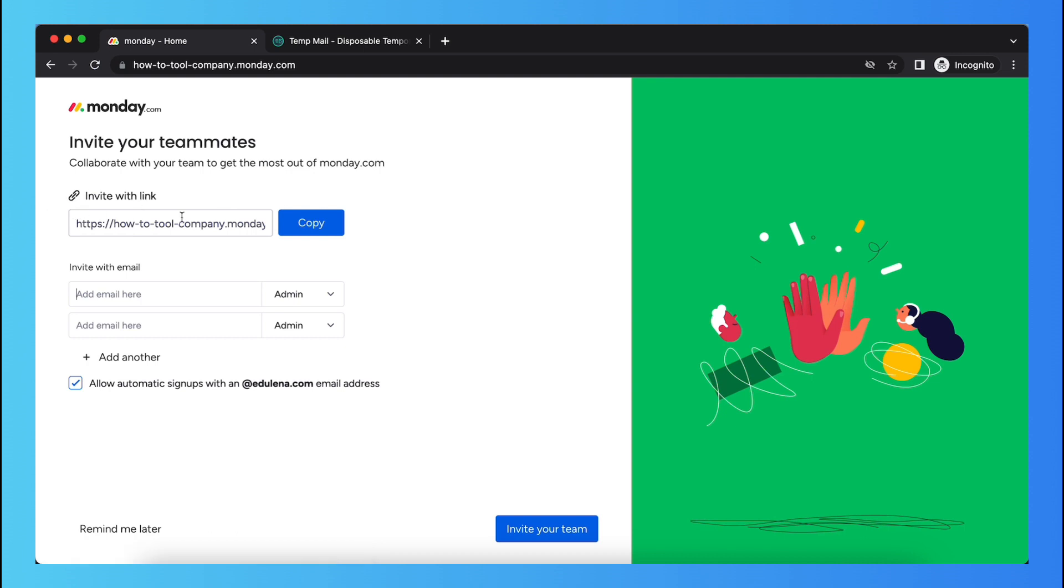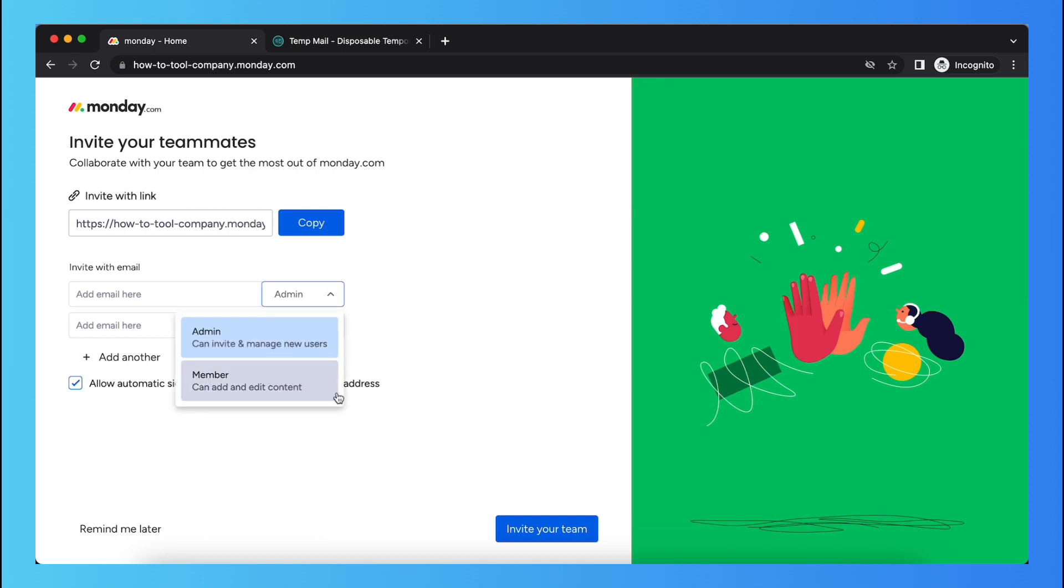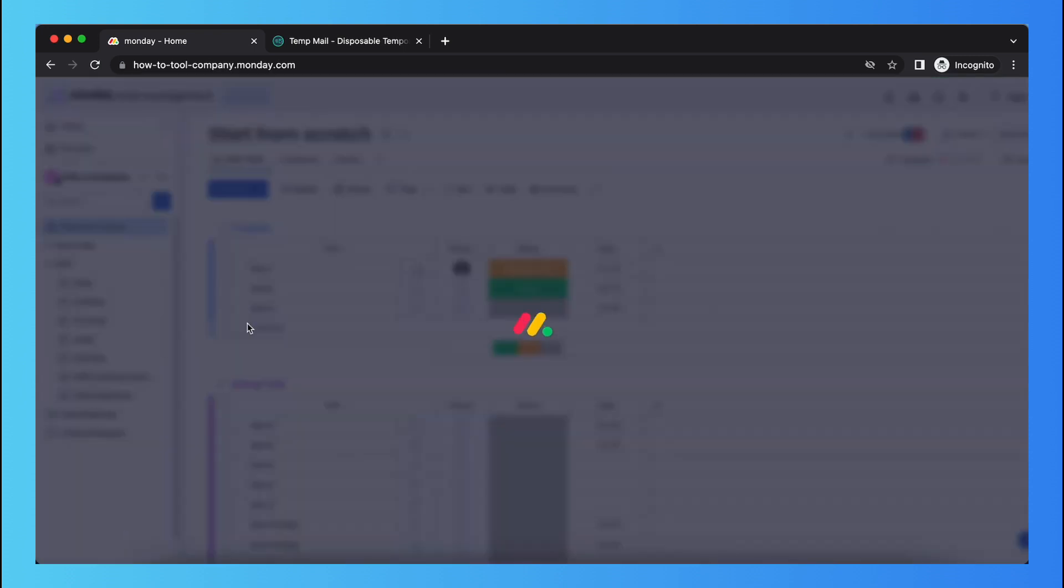As you can see you can invite teammates to your board, enter email and you can select if the role is an admin or a member. But yeah, remind me later.